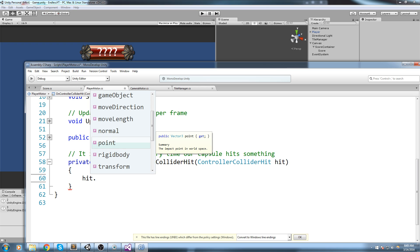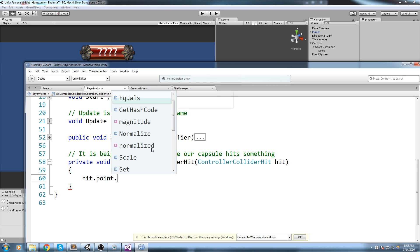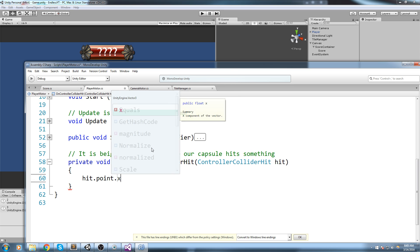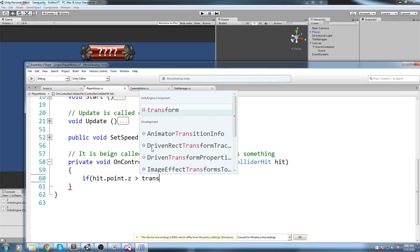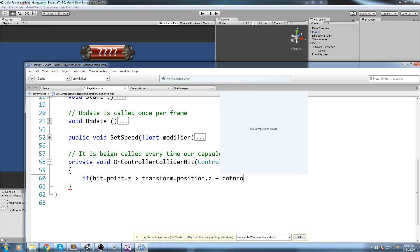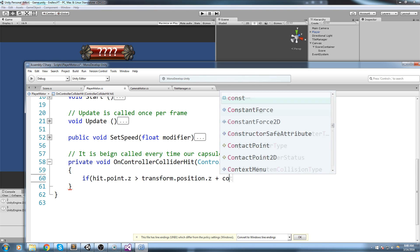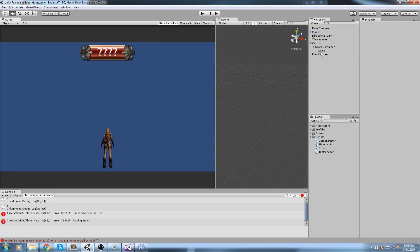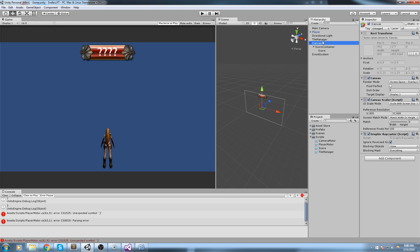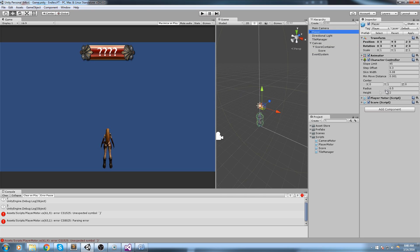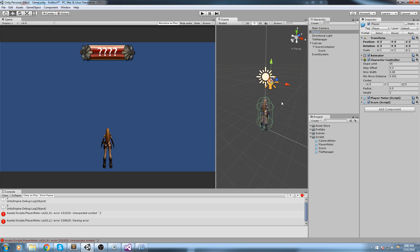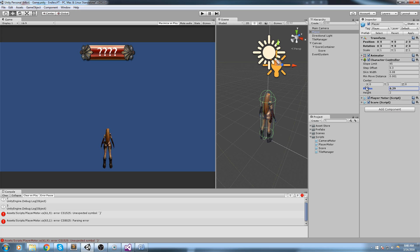What information do we have that we can use? We have something called hit.point which is the impact point in world space. That point is a Vector3 so you can do X, Y and Z. What we're really interested in is the Z. The way we're going to do this is we're going to say if the hit point on Z is bigger than my transform.position.z plus my controller radius. So my current position in Z plus 0.5 because that's what my capsule collider has. If I can just find it right here, my radius is 0.5.